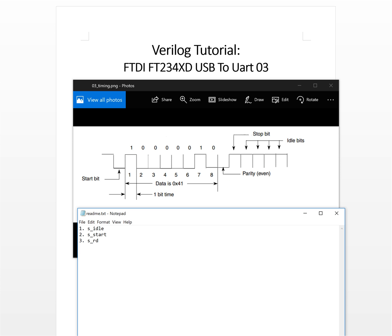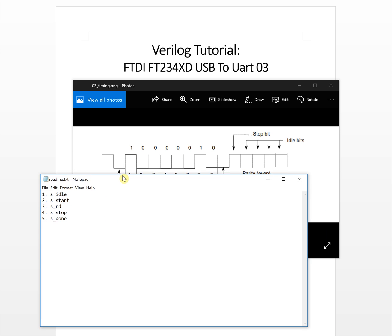The third state will be the read state. We usually don't use the parity bit, so we will go directly to the stop bit. After the stop bit we have a done state. In the done state we output a done signal to tell the outside module that the data has been received — receive data is finished.